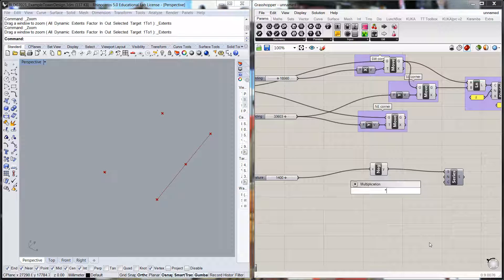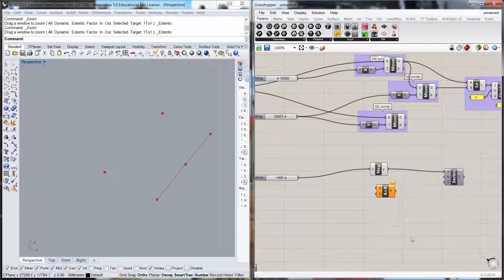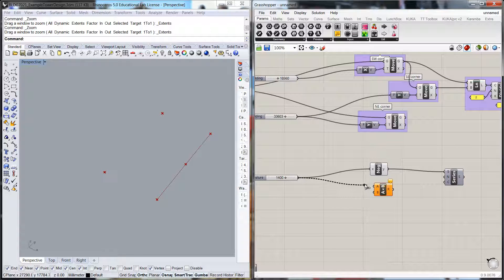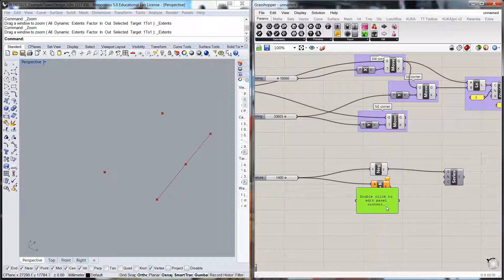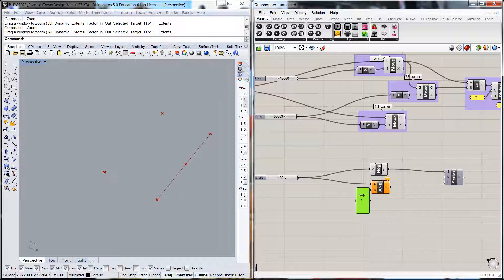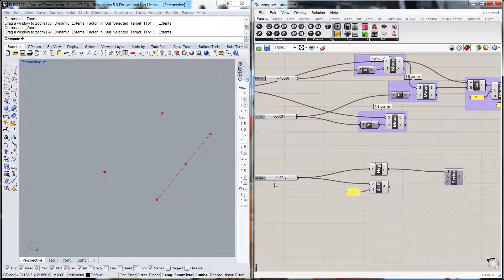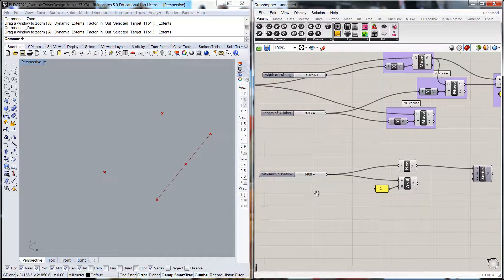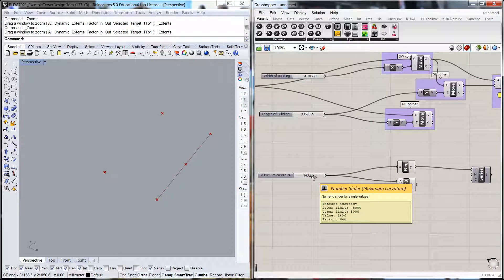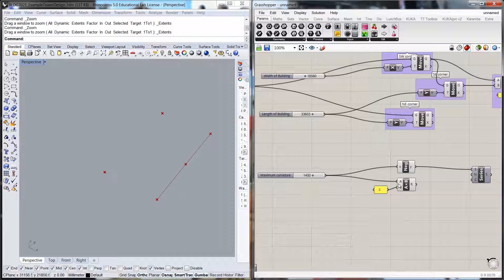I'm going to do a multiplication. The logic is: we put in this maximum curvature into the multiplication and simply double it — so the multiplier is 2. What I'm trying to establish is the maximum range for this curvature. The maximum range will be 1.4 metres on one side and 1.4 on the other, giving a total range of 2.8 metres.